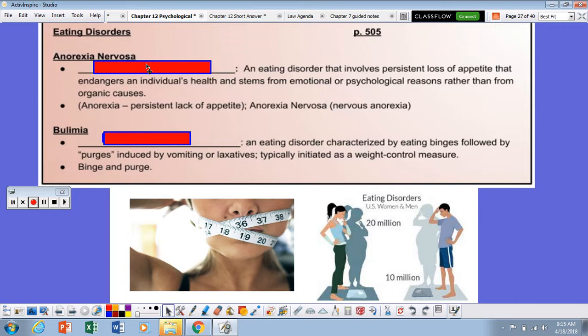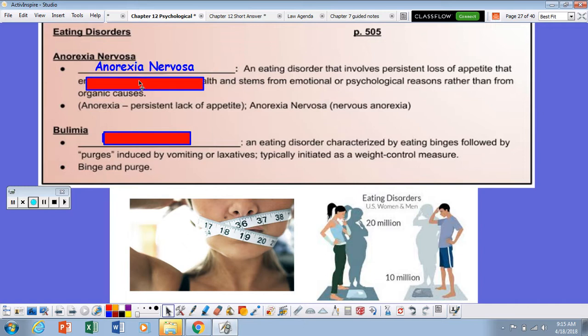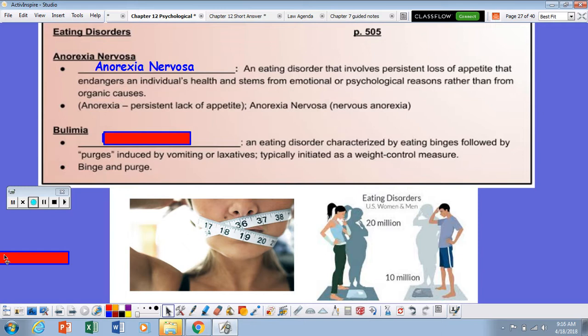A couple of examples of eating disorders are anorexia nervosa. This is typically an eating disorder where an individual purposely withholds food. Usually symptoms include the lack of appetite to the point where an individual is losing an extreme amount of weight.